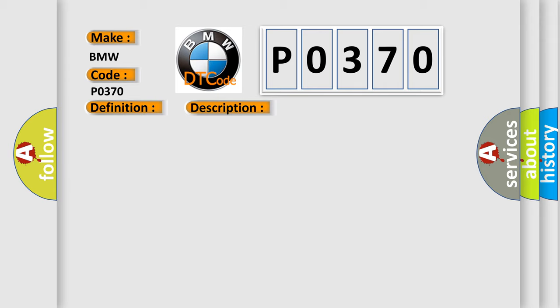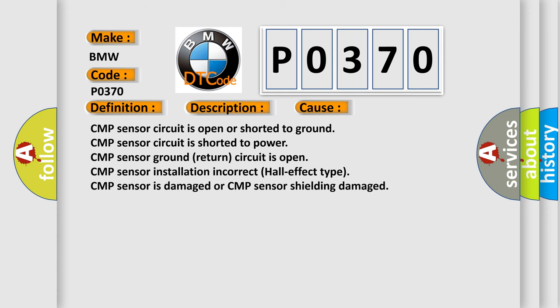This diagnostic error occurs most often in these cases: CMP sensor circuit is open or shorted to ground, CMP sensor circuit is shorted to power, CMP sensor ground return circuit is open, CMP sensor installation incorrect (Hall-effect type), CMP sensor is damaged, or CMP sensor shielding damaged. The airbag reset website aims to provide information in 52 languages.